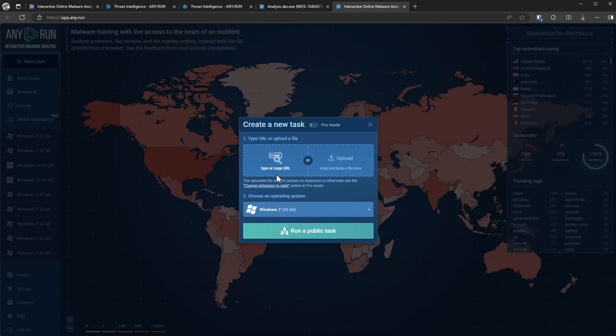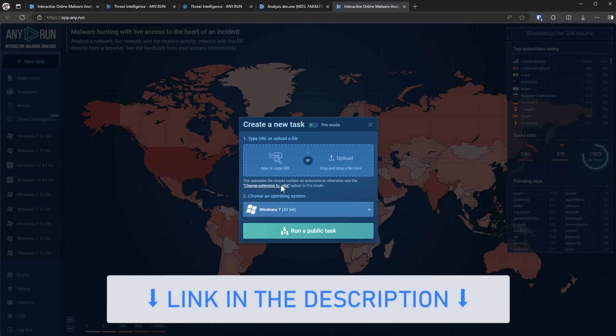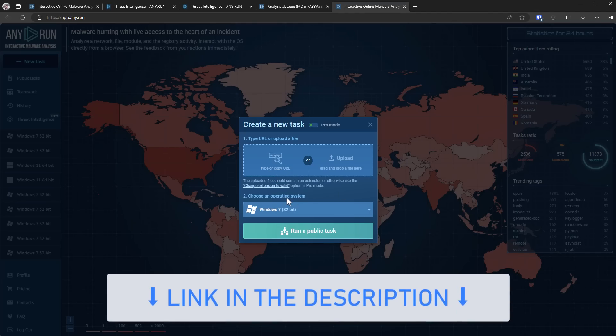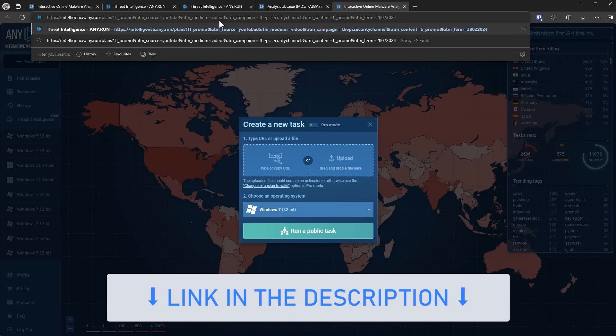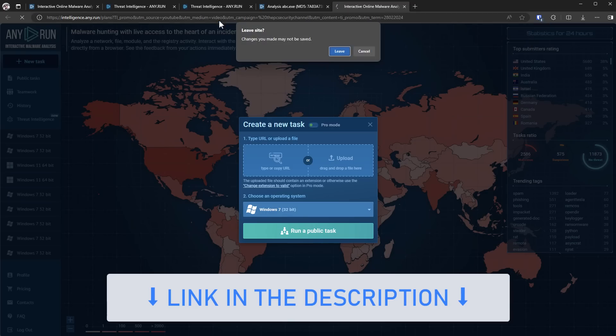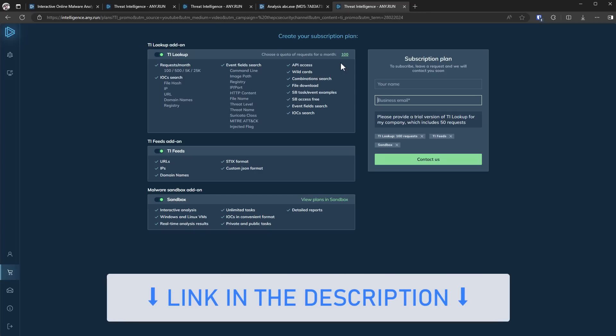Now any of you can test malware samples inside their sandbox simply by going to the link in description and signing up for free. But they're currently also doing a giveaway. So the first 50 of you who sign up using this link in the description are going to get the enterprise version of their threat intelligence. So you can actually research and download samples. So if you're interested in threat research, definitely check them out using the link in description.